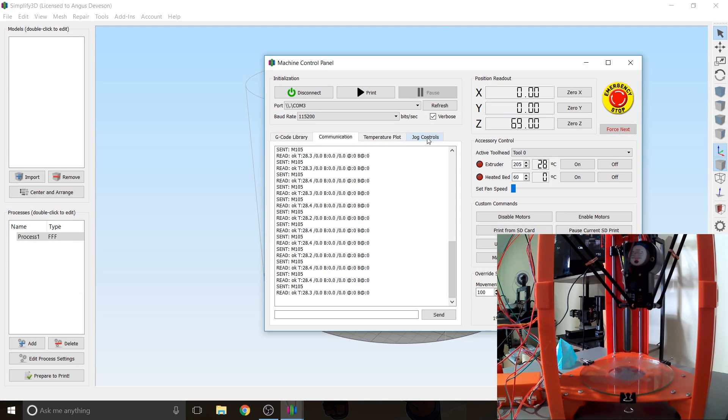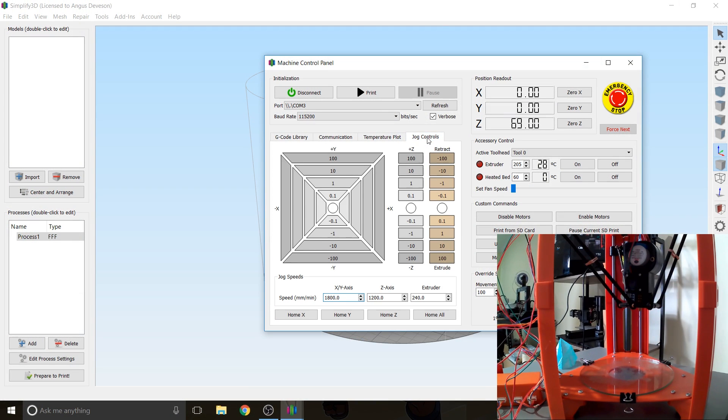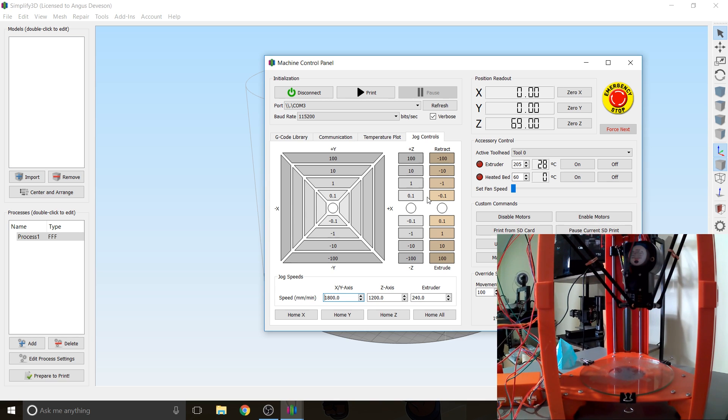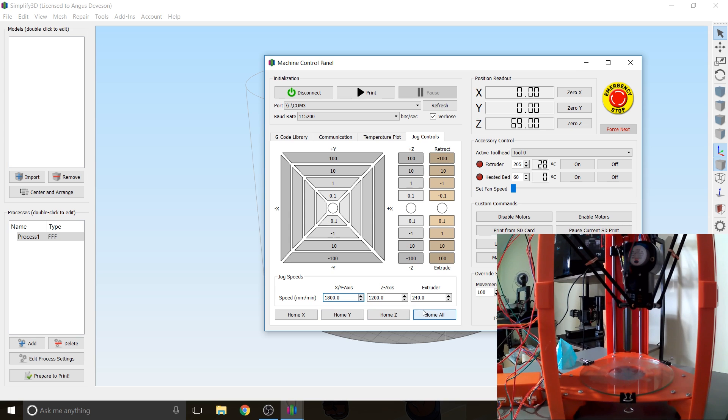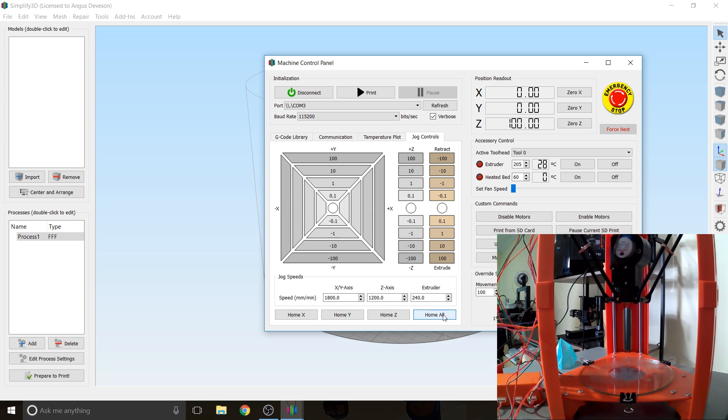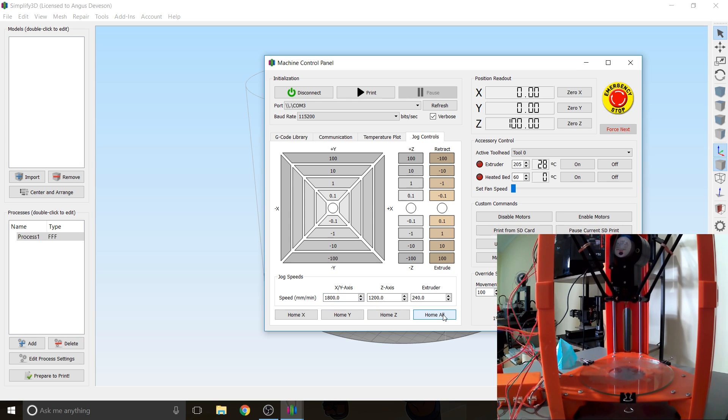So what I'm going to do is go to Jog Controls and this is the interface where we can control the machine. The first thing I want to do judging with where the arms are - again the 101 Hero is very fragile, don't move the arms yourself, always command it to go to places, don't force them. I'm going to home everything. So I'm going to go to Home All. Click that and there we go. So the machine homes itself.